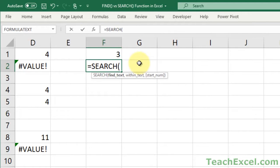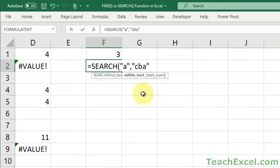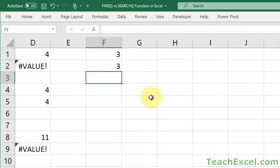Here, we're going to look for A, and we're going to look for it in CBA. No StartNum this time. And FindText, WithinText, and StartNum, they do the exact same thing for search that they do for Find. So we're going to get 3.